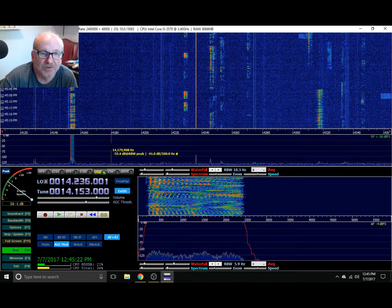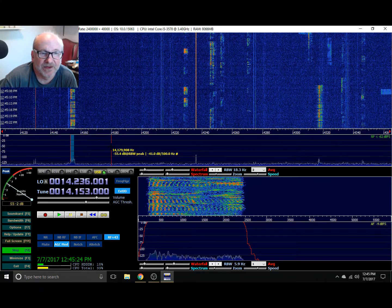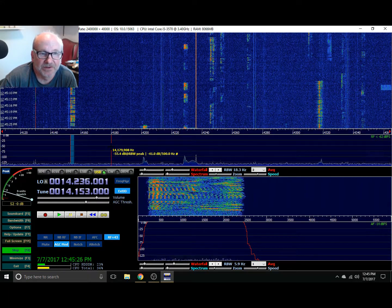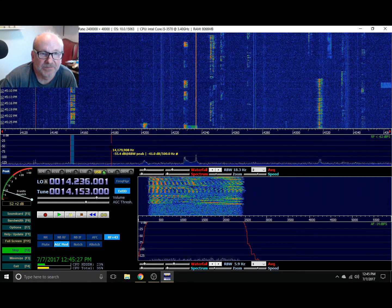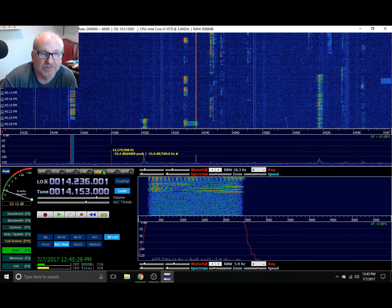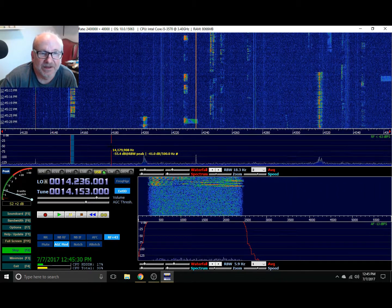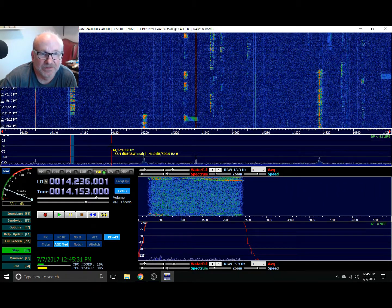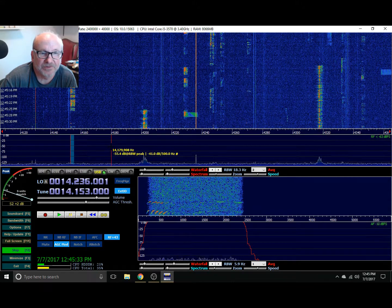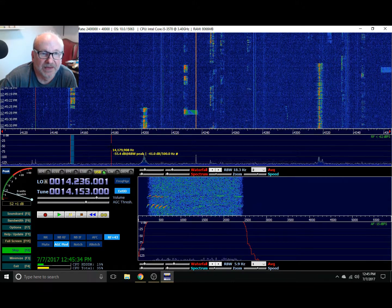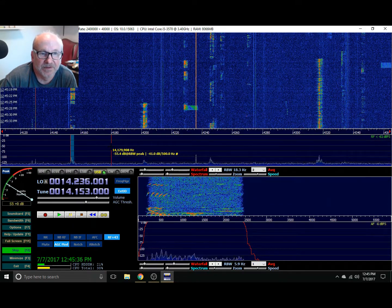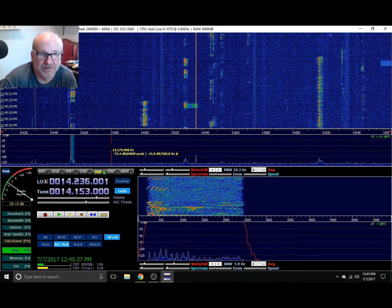You'll find that information on my website. K0PIR.US. Look for the article on the ICOM 7300, the DX Patrol, HDSDR, and Omni Rig.